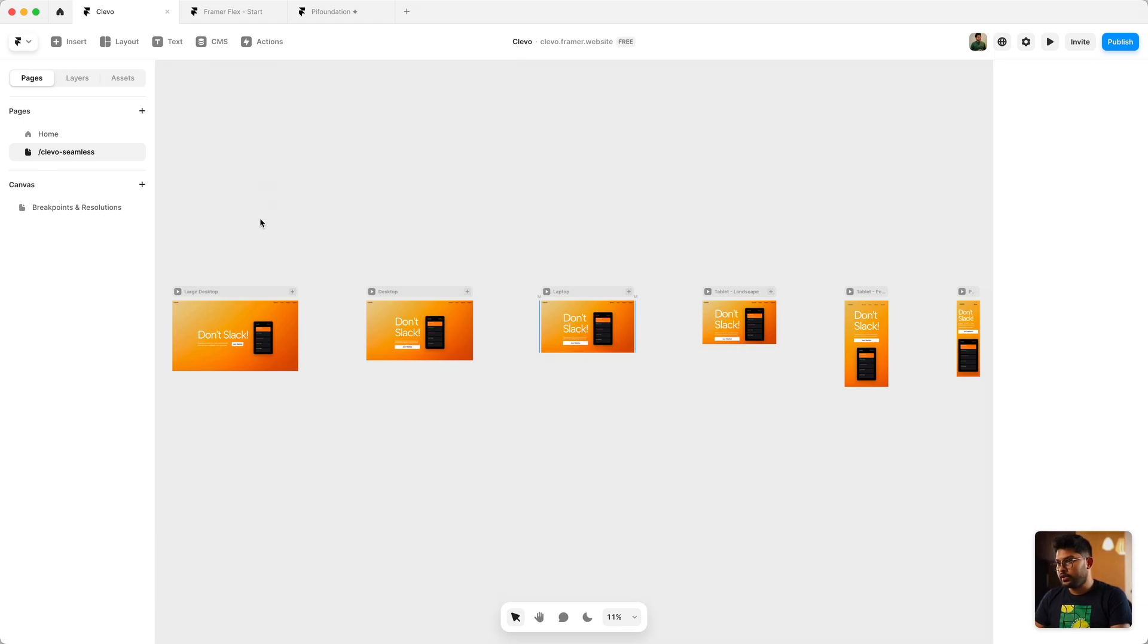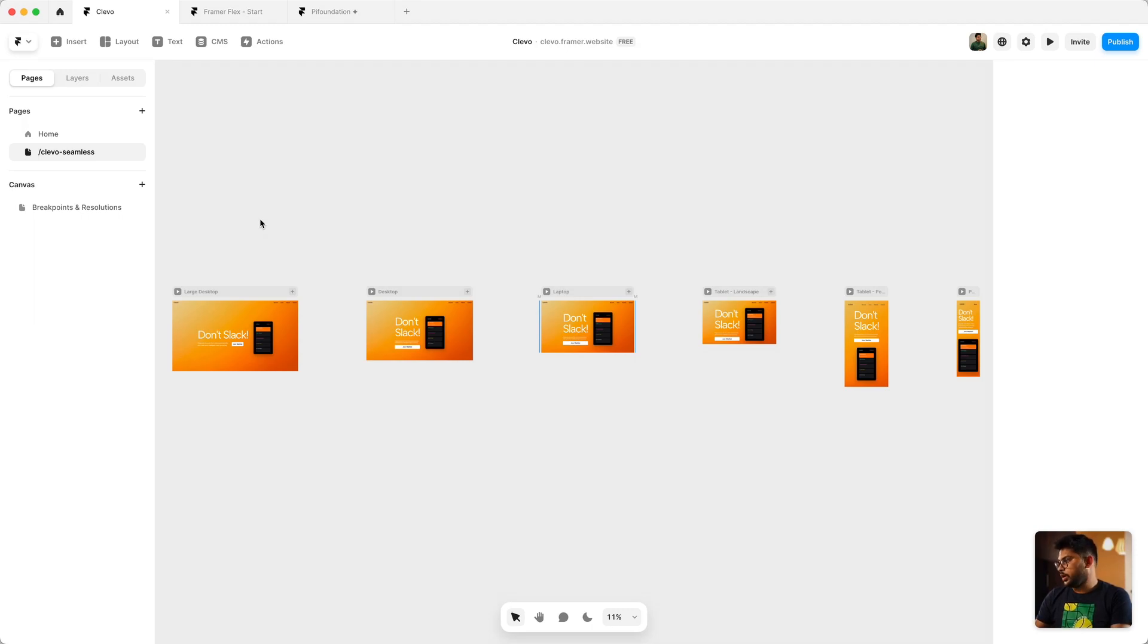If you want to understand this better, I will dive a little bit deeper, so let's go ahead and take a look at that.